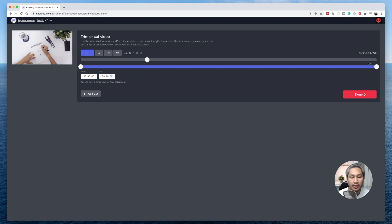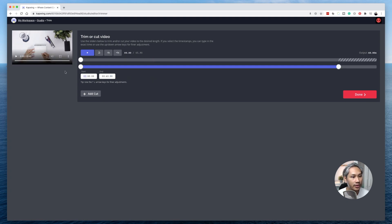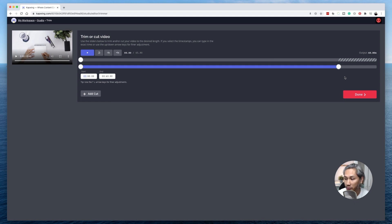There you go. Now my video is 40 seconds long. If that's something that you're happy with, you can go ahead and click done.